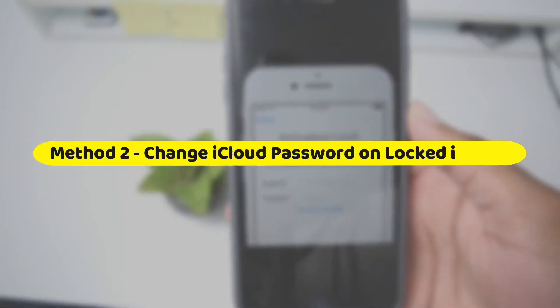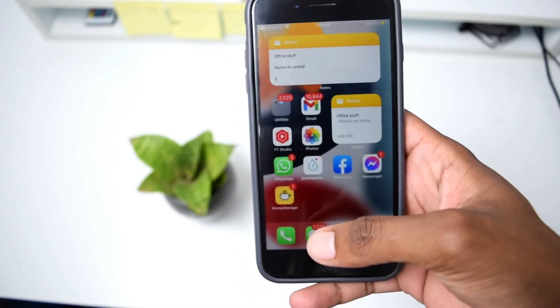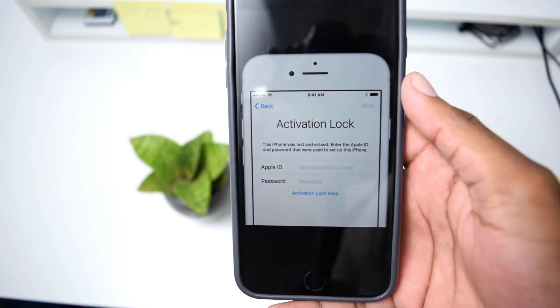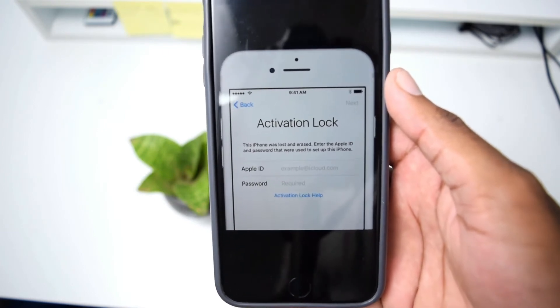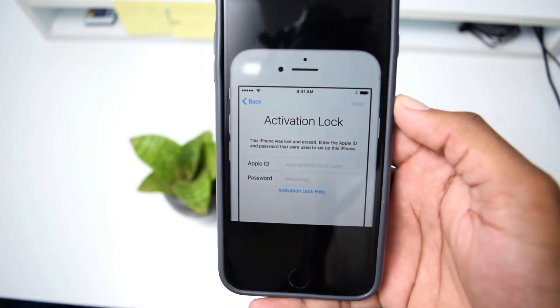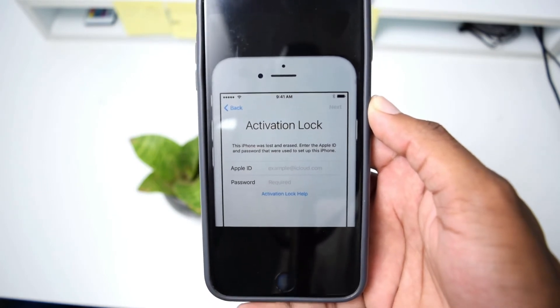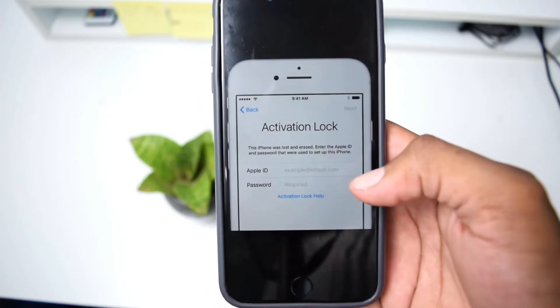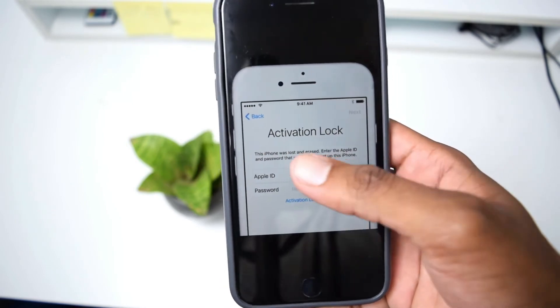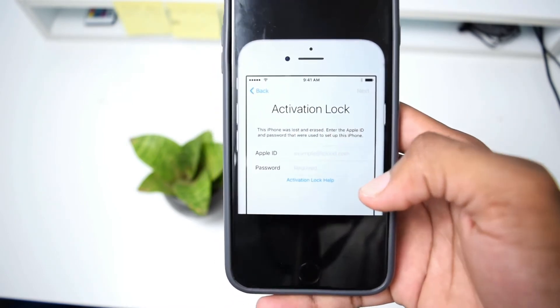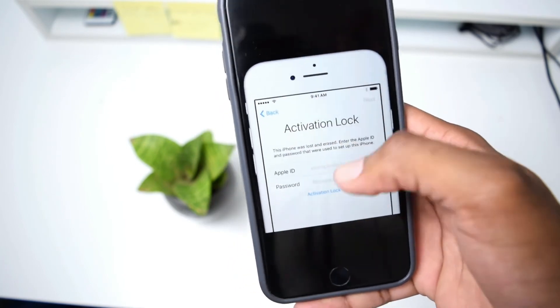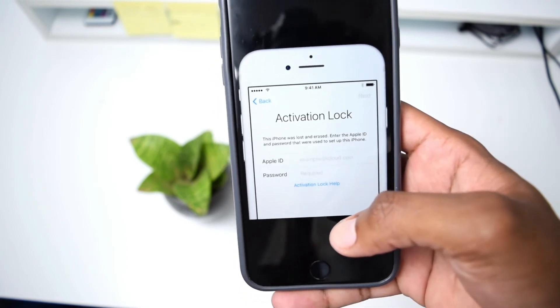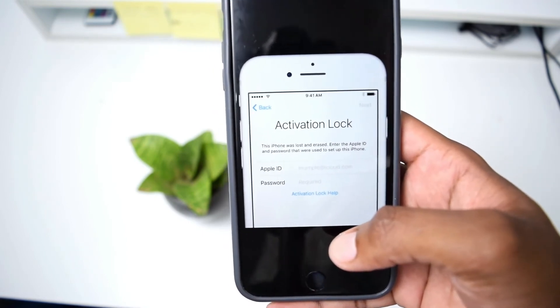Now let me show you the second method where you do not have access to your phone. Here is a screenshot showcasing how an iPhone looks when it's not activated or when it's locked. Sometimes for security purposes, Apple locks down your phone. If you try to reset your phone and then log back in, you'll face an activation lock screen like this one. If you've forgotten your password, you cannot change it from the phone itself and you need to use a different method.